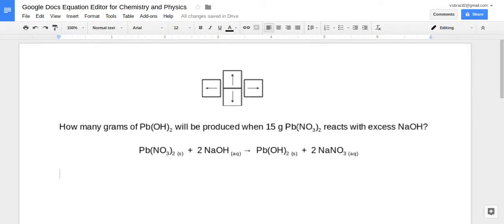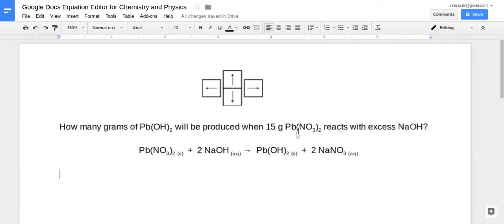Welcome. Today I'm going to teach you how to use Google Docs Equation Editor to produce equations for chemistry and physics. You can also do this for your math class. Superscripts and subscripts in sentences, you just usually hit Control+Comma or Control+Period to get those within a sentence. But here we have a math problem where we're going to determine how many grams of lead hydroxide can be produced with 15 grams of lead nitrate. So let's use this equation editor.